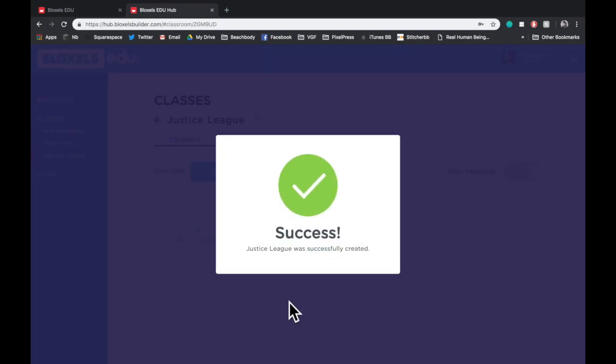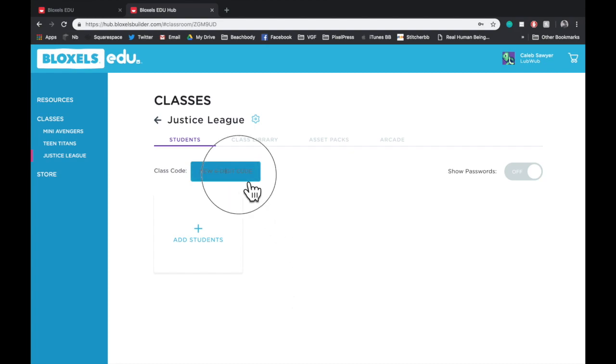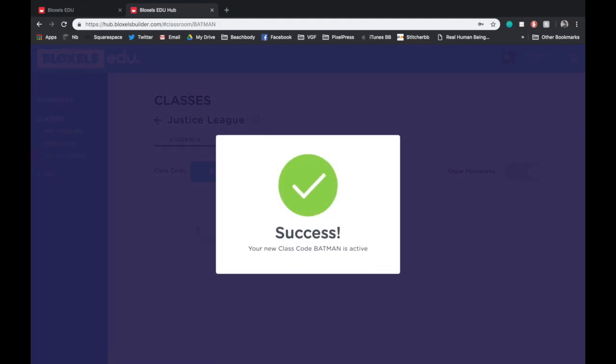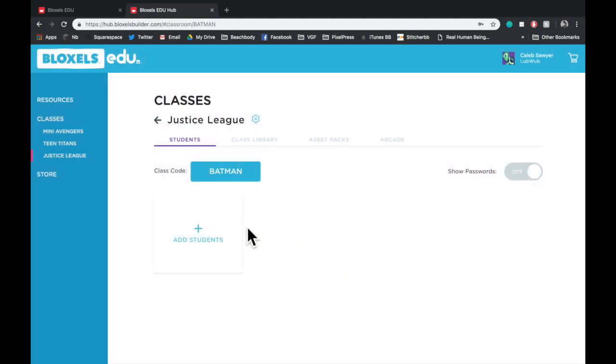And after the success notification goes down, you'll notice first that there's a class code. That's the code you'll give any students you add to this class so that they can log into it. Let's change it to something easier to remember. Batman is the leader of the Justice League, so let's use him. Once this success notification goes away, you're able to add students. So go ahead and tap Add Students, and it'll bring you to this screen.